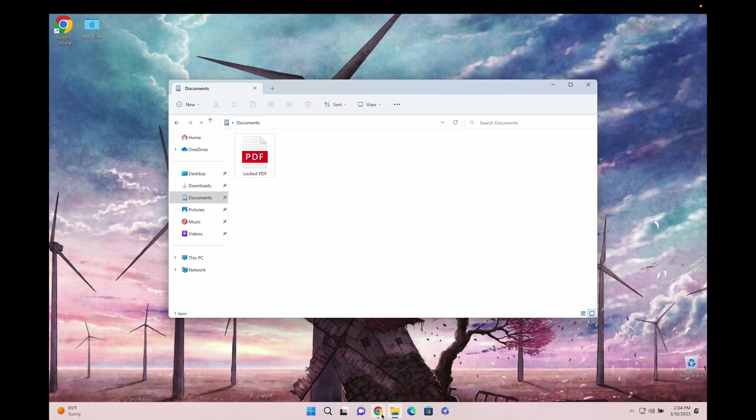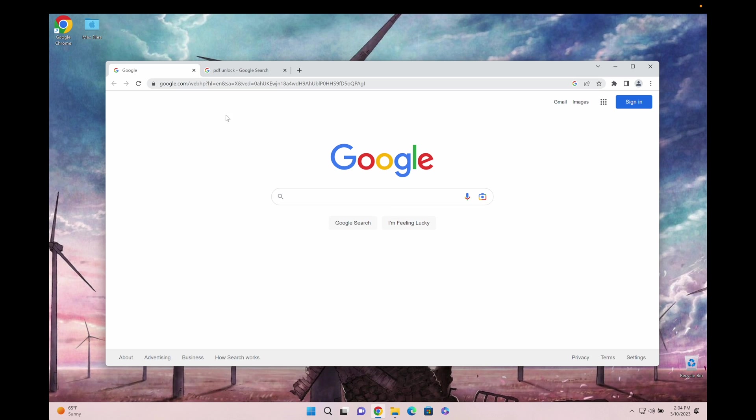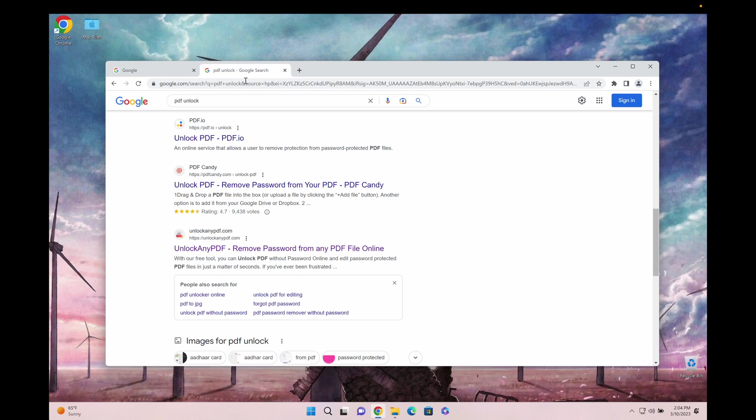I have the locked PDF file here and we're going to open the browser. On Google we're going to type in PDF unlock.